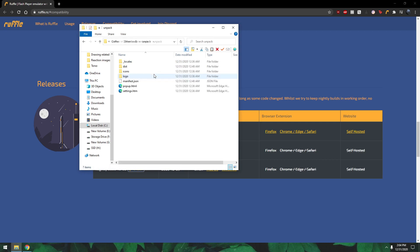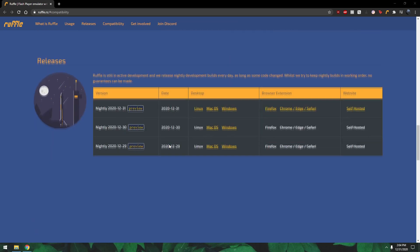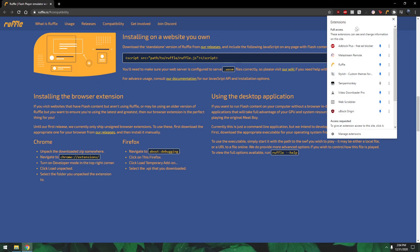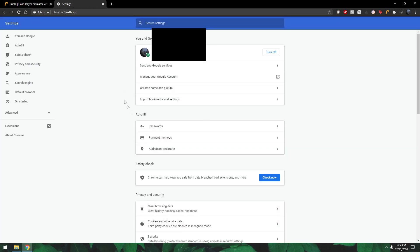This is what's in the folder, but basically what the site says to do for Chrome is you unpack it and then you go to your extensions or settings and then extensions.